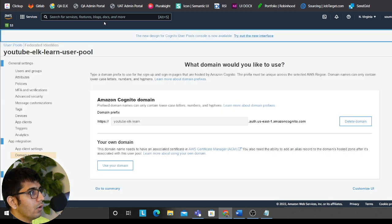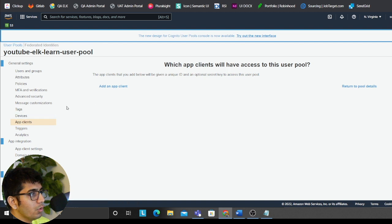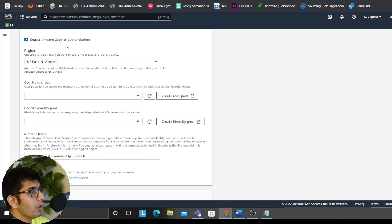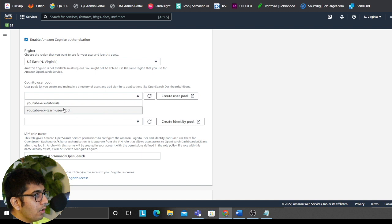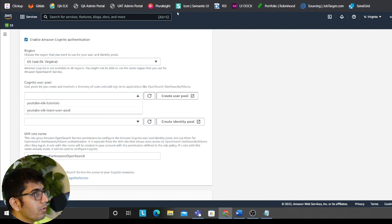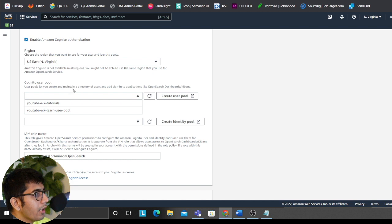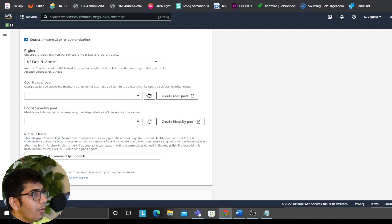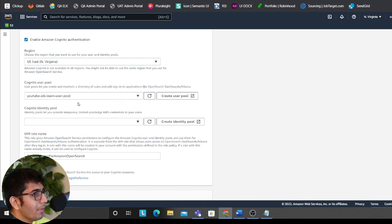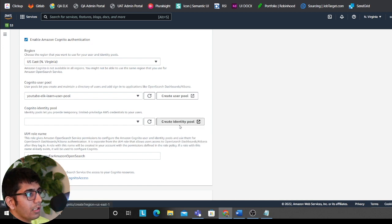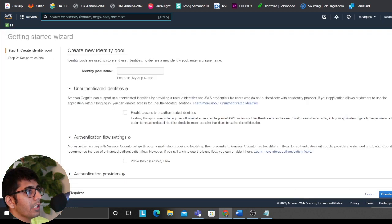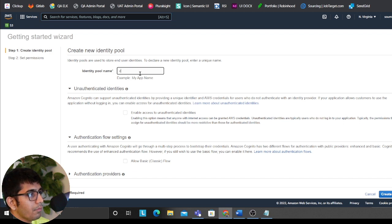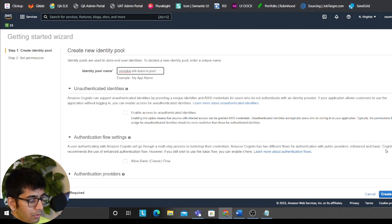Now what we need to do is we need to go to, yes, fine. It'll automatically create the one. So now here YouTube, which one did I create? YouTube ELK learn user pool. Okay, because that one is still being deleted. Not sure why it's showing up. But okay. So that's that. Now I will click on a federated identity. So we'll open up again Cognito on a new tab. Put in YouTube ELK learn.